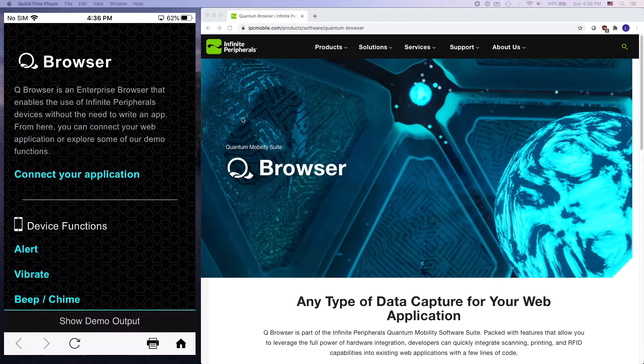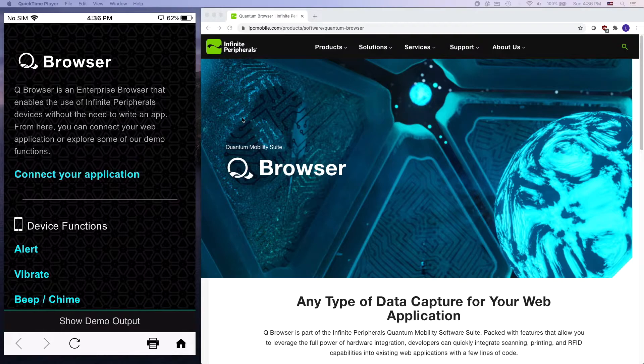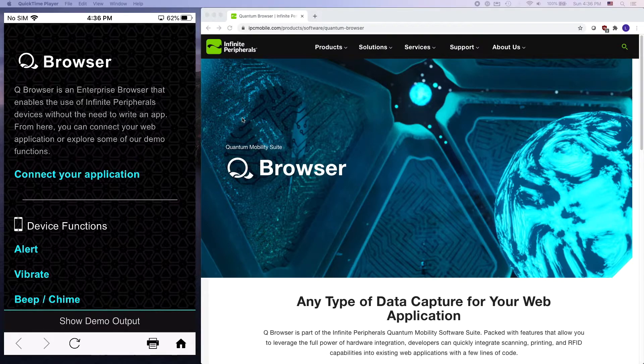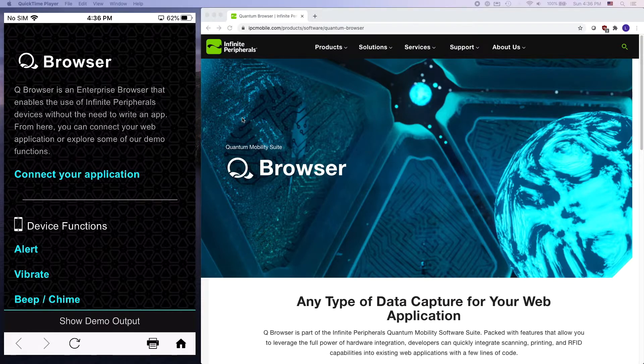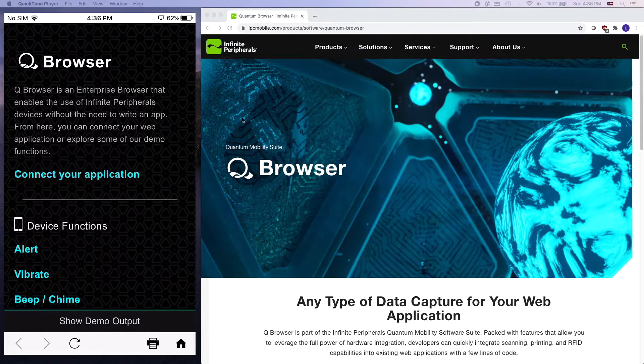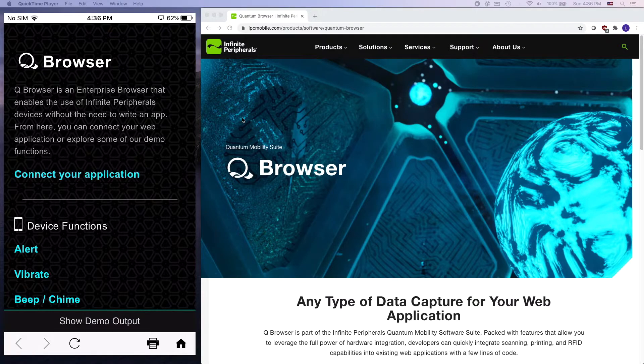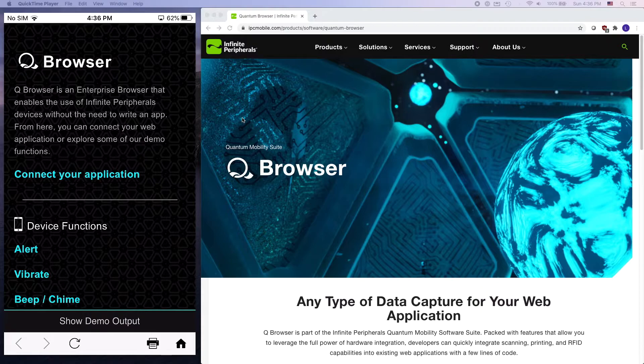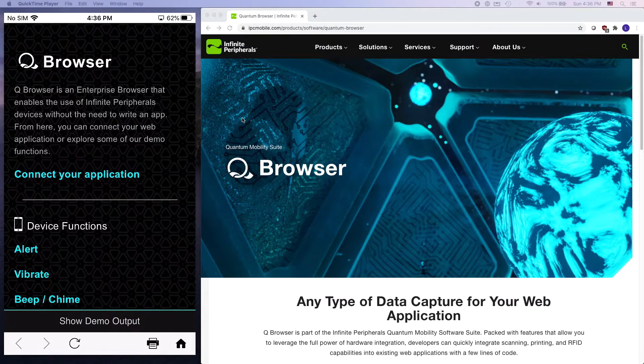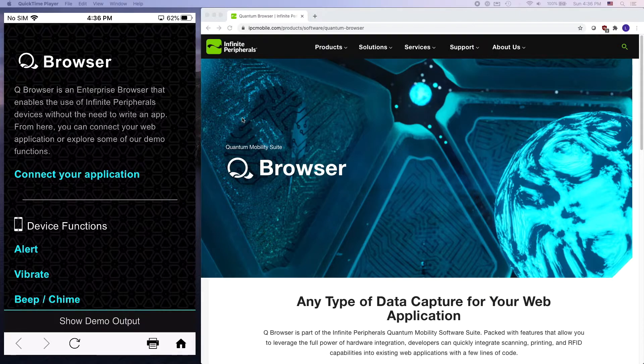Quantum Browser is basically an enterprise-grade replacement for the default iOS or Android native mobile browsers, and it's packed with a bunch of features that allow you to leverage the full power of our hardware, and will allow you to integrate things like scanning, mag stripe reading, printing, RFID, and many more capabilities into your existing web applications.